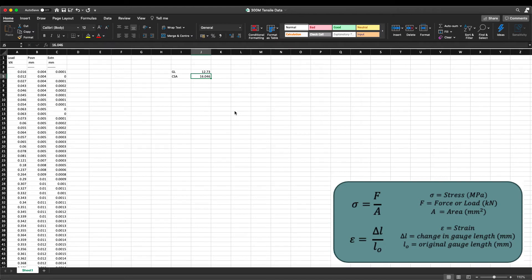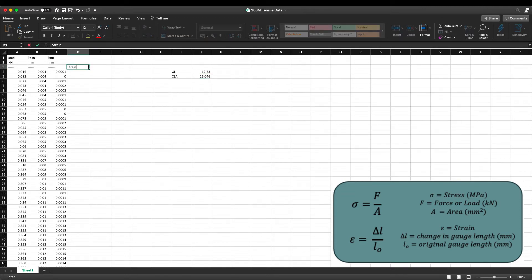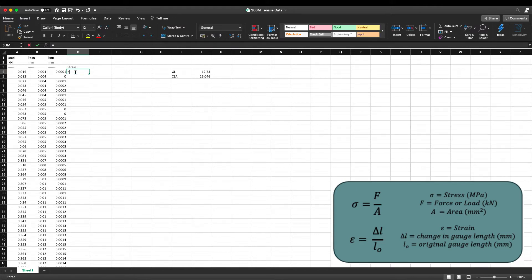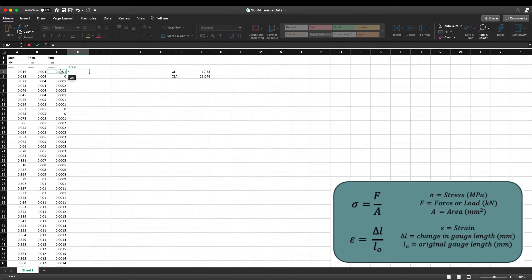We're now ready to calculate our stress-strain values. Let's start by calculating our strain values. We'll put strain in column D, and referring back to our formula we can see that strain is equal to the change in gauge length — represented by our extensometer channel — over the original gauge length. We're going to drag and drop this equation down the column so it calculates strain values for each data point.